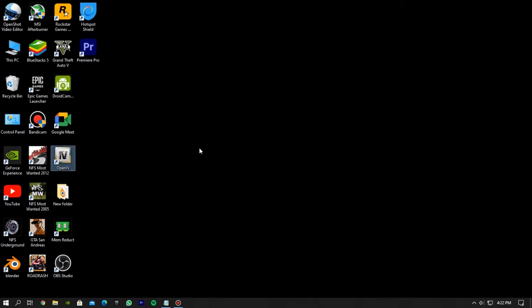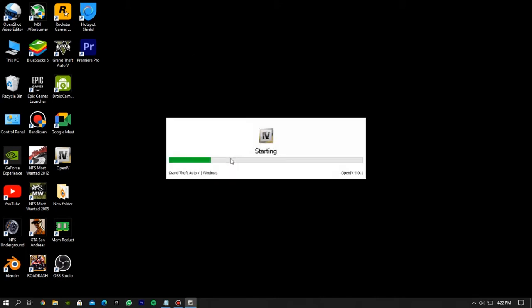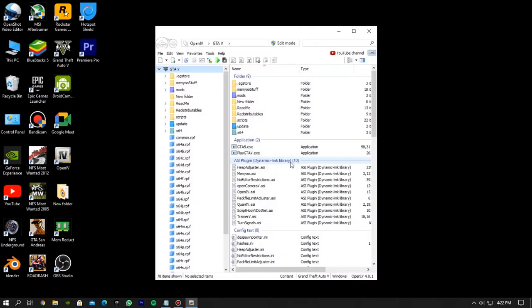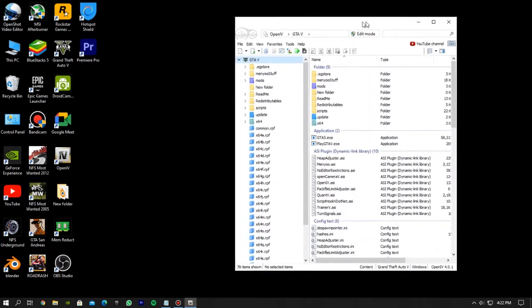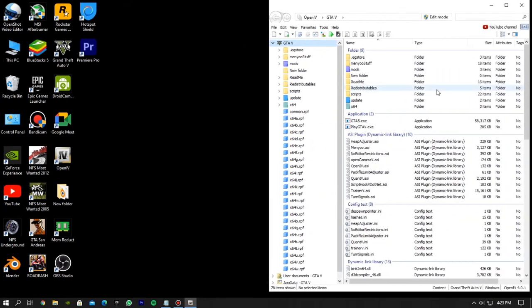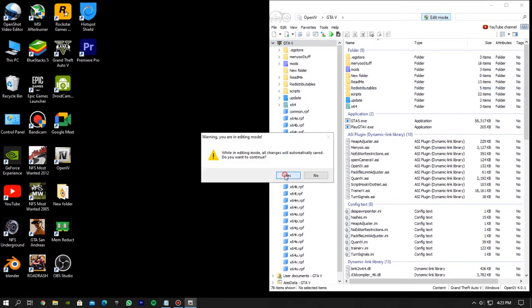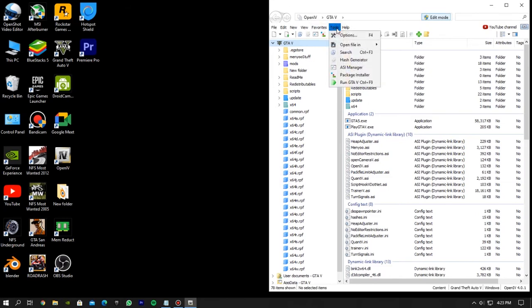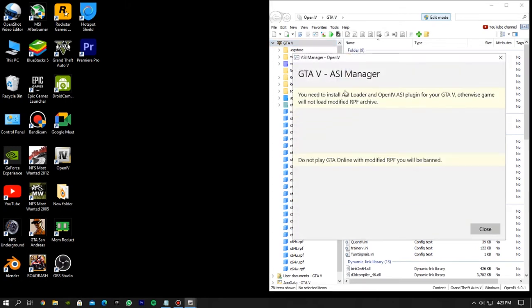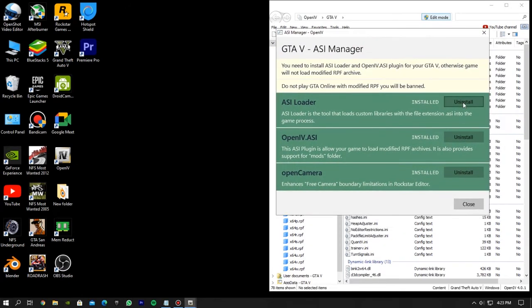Now simply open the open iv. Now select the windows option under grand theft auto 5. So now it will ask you to locate the GTA V main game directory. Now make sure turn on the edit mode otherwise the mod will not install. Now go to the ASI manager under the tools section. There will be a option to install these things. Simply install all these things.